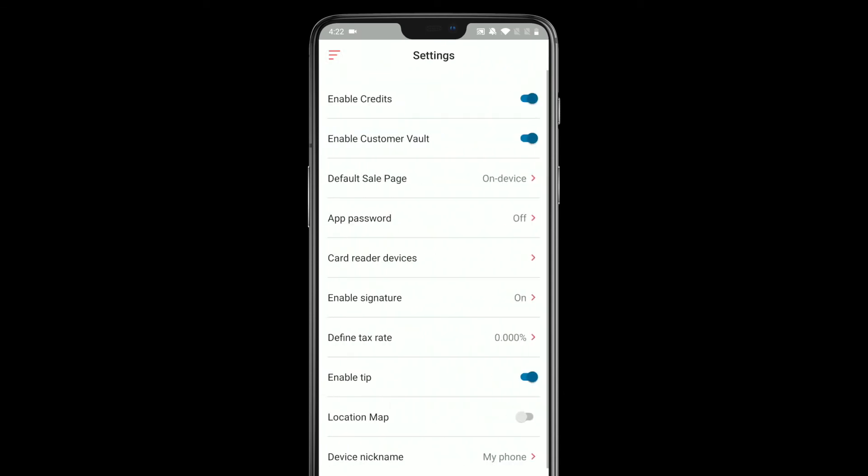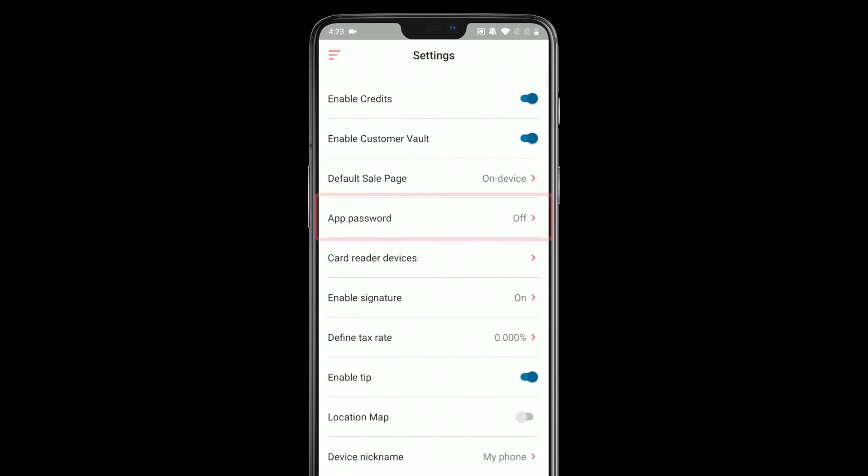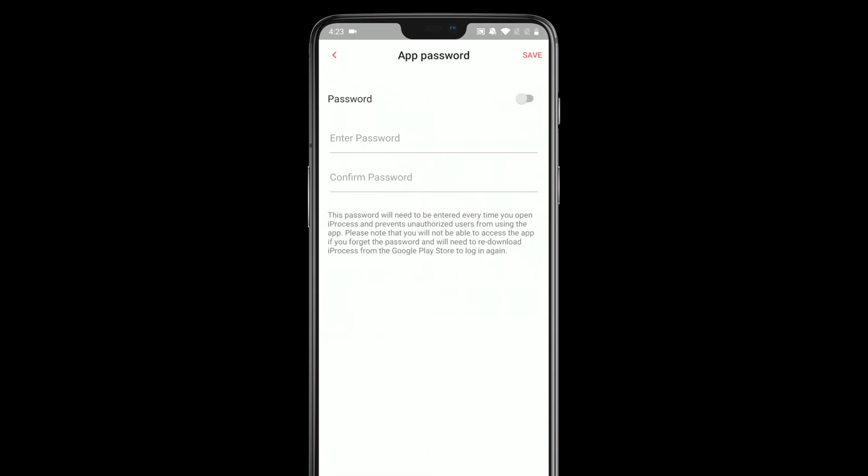I'm going to leave it as on-device for now. You can set an app password so that every time you open the app, you're required to enter a five-digit PIN. And if you can't enter it, you can't access the app at all. You can just enter a password, confirm it, and then turn it on so that you can be extra secure in knowing that only you can access the app.